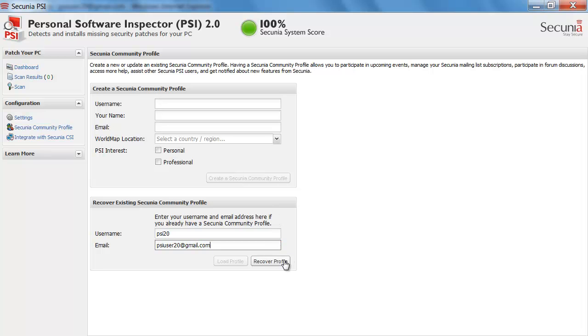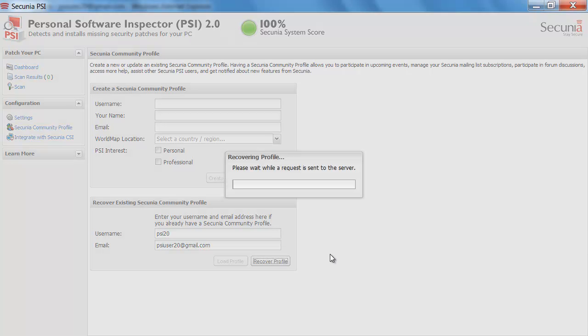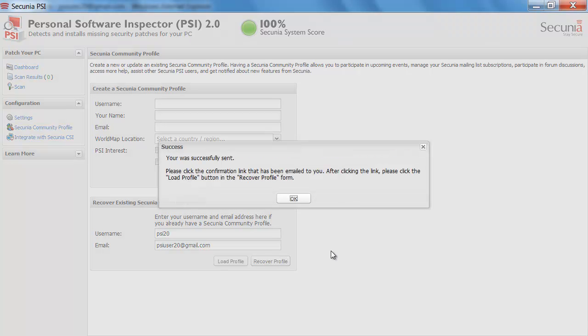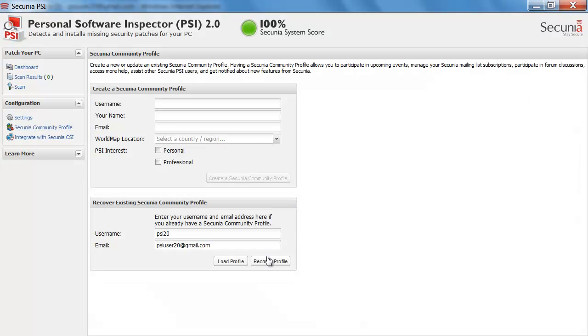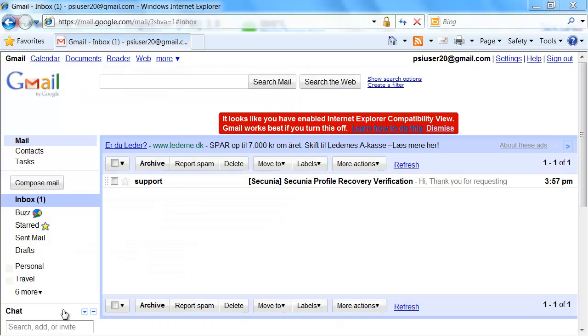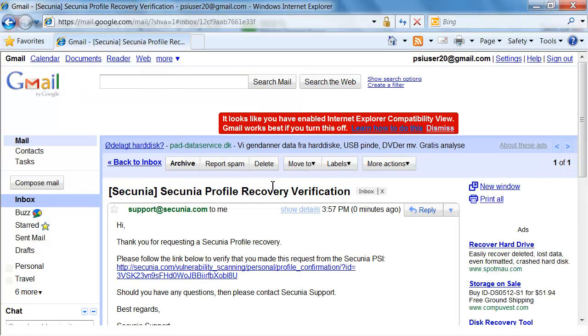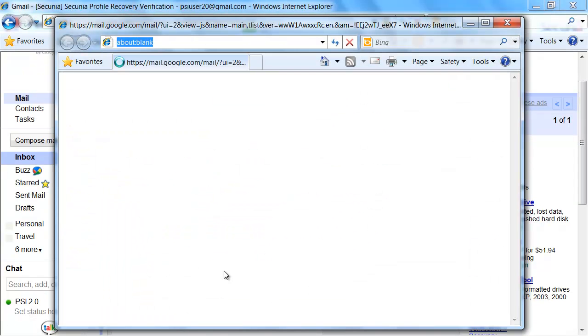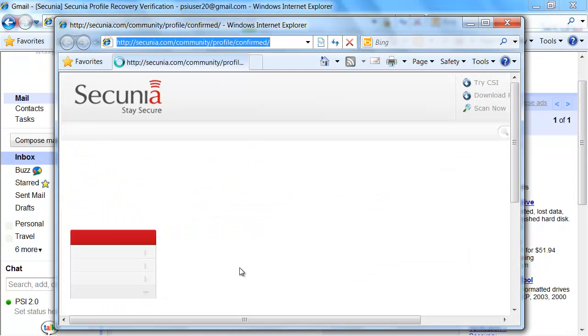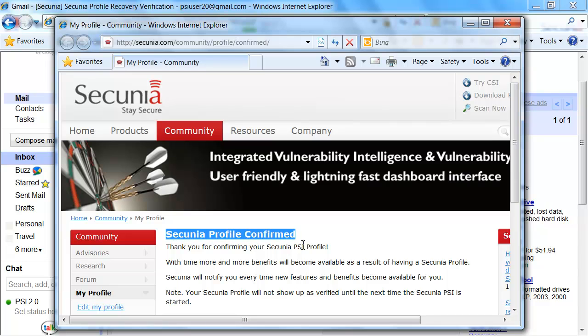You can see here I am just clicking on recover profile. And it was successfully sent. So please click the confirmation link that has been emailed to you. So okay. I am going to my Gmail account here, open up my link, and click it so it is verified. Secunia profile confirmed.